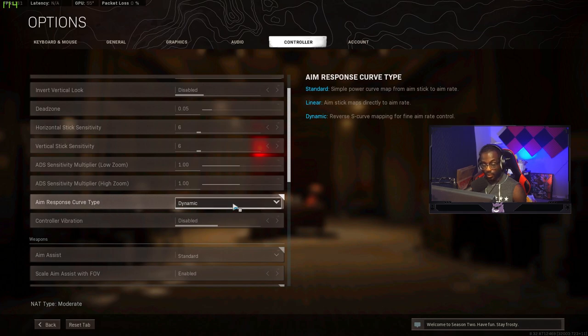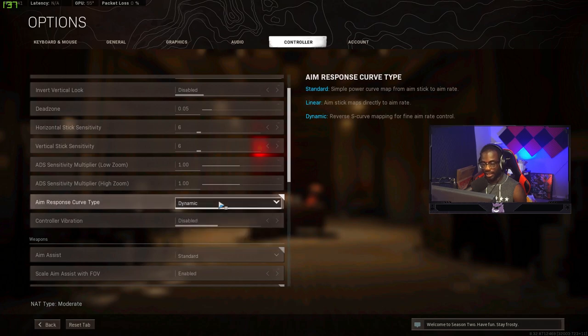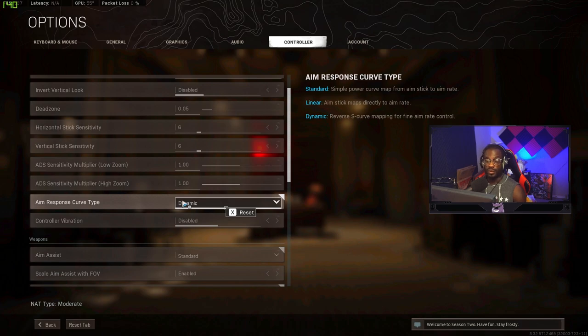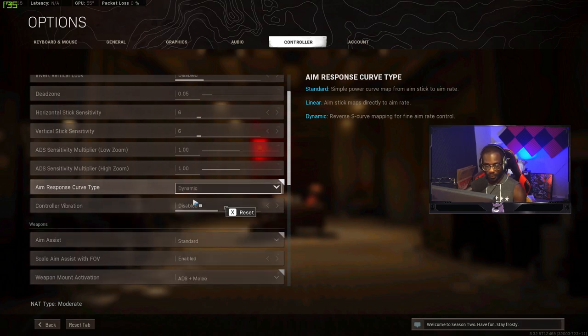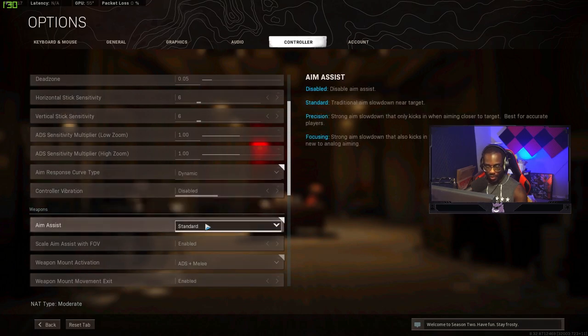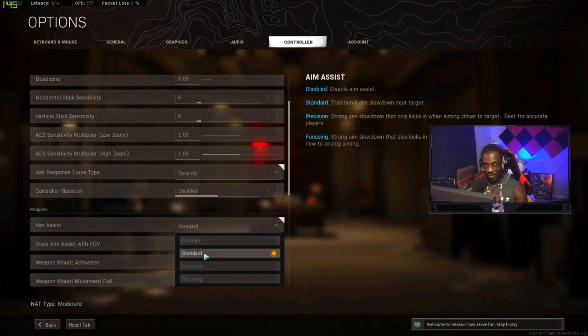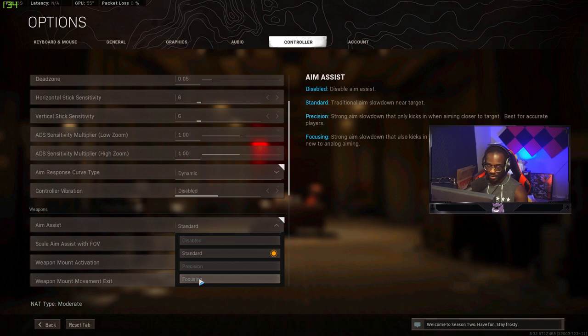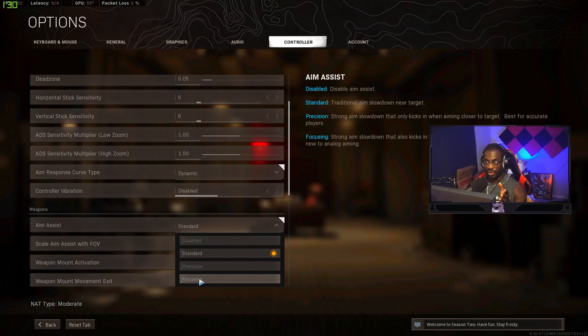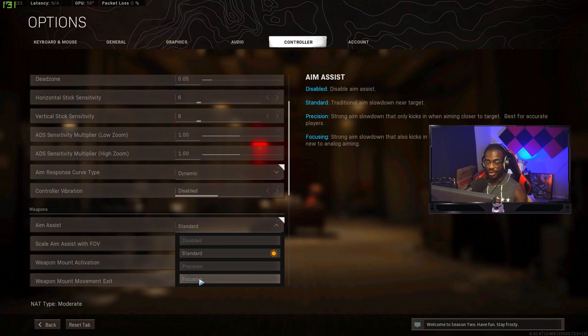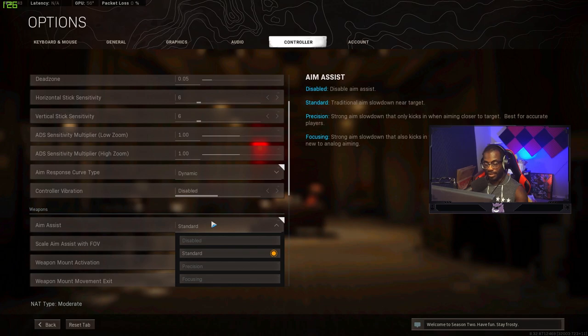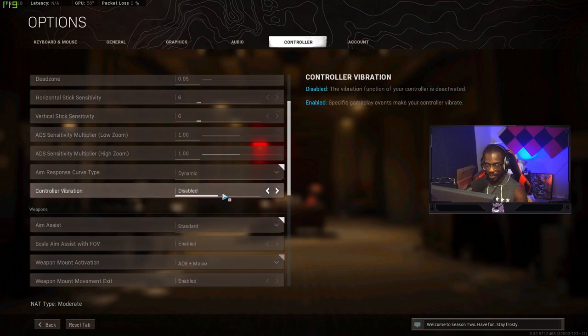This is a setting that you need to have on dynamic. It is the best aim assist. I've tried all the other ones. I've tried linear and standard and it does not feel good. So this is actually your response curve and it feels the best 100%. And then we're going to go over your aim assist type. You want to have this on standard. Precision and focusing are way too sticky. The aim assist is too sticky. It's really hard to correct your shots. You could be off of them by like 10 pixels and you'll start getting aim assist. So standard is the best way to go. You also get better hip fire aim assist on standard.